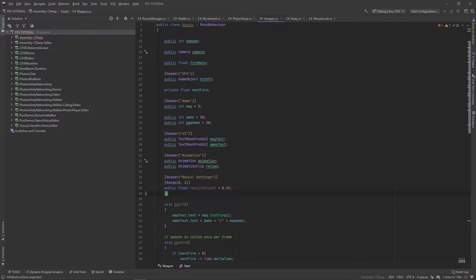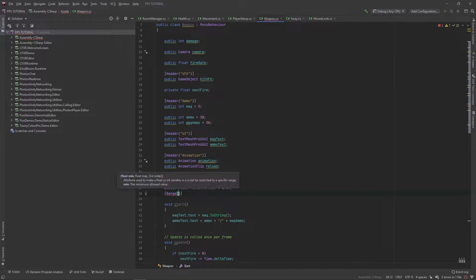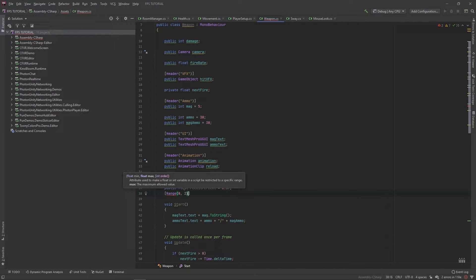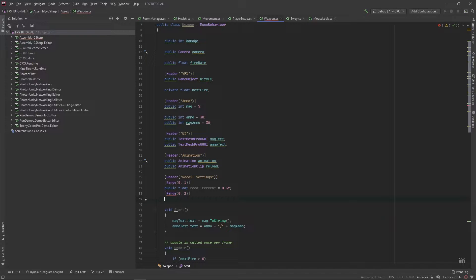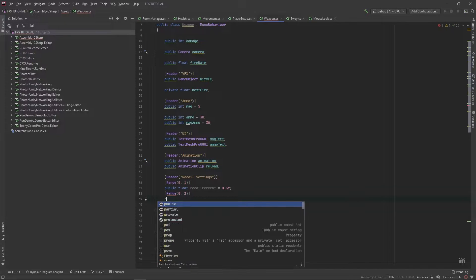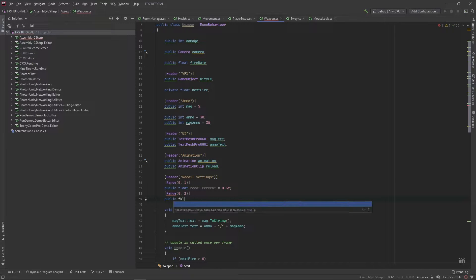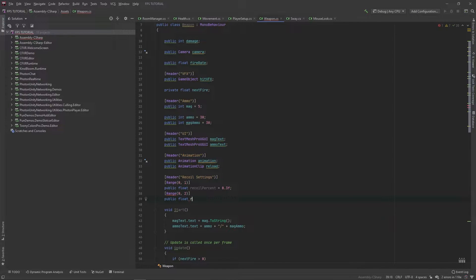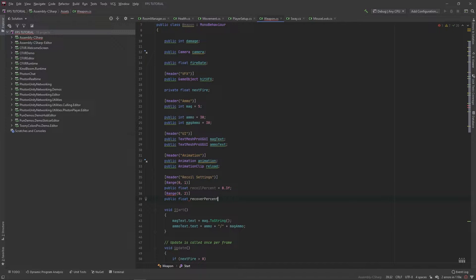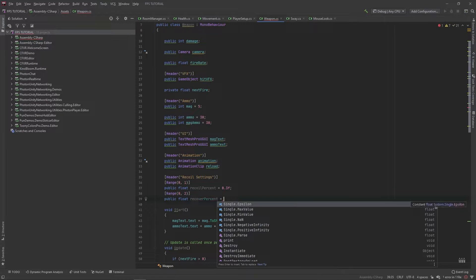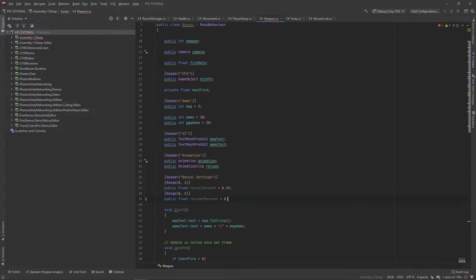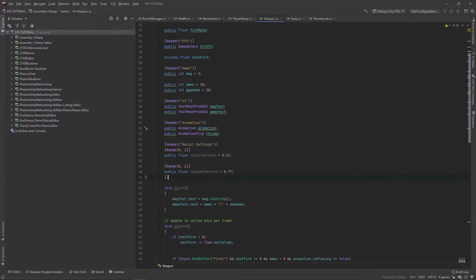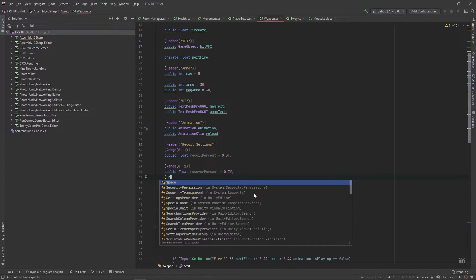Let's add another range between 0 and 2. This will be a public float for recover percent. Let's set this to 0.7, then let's add some space.